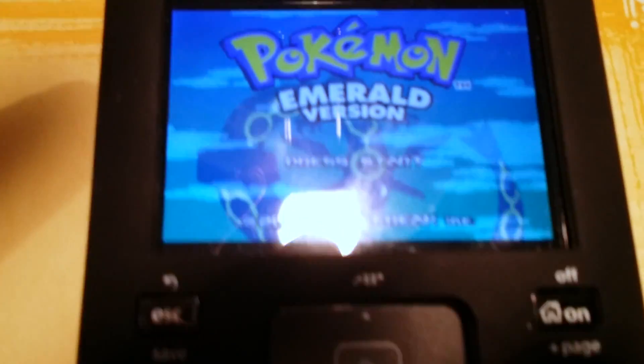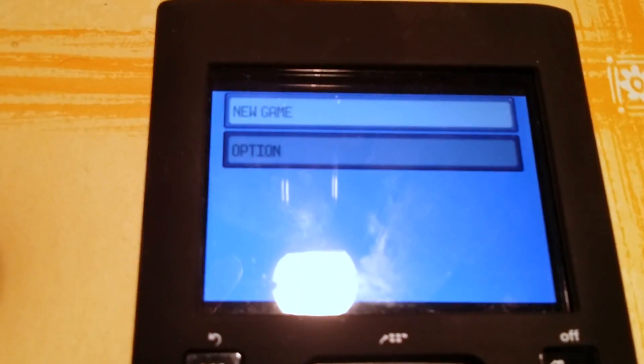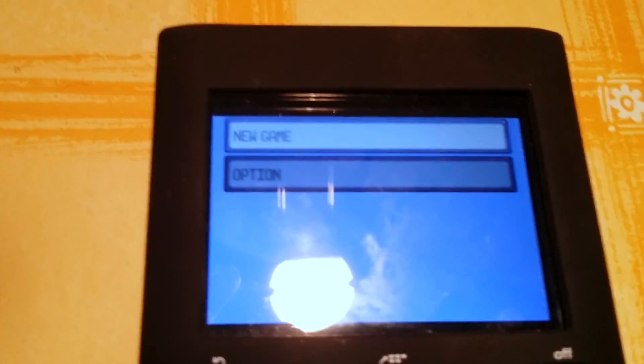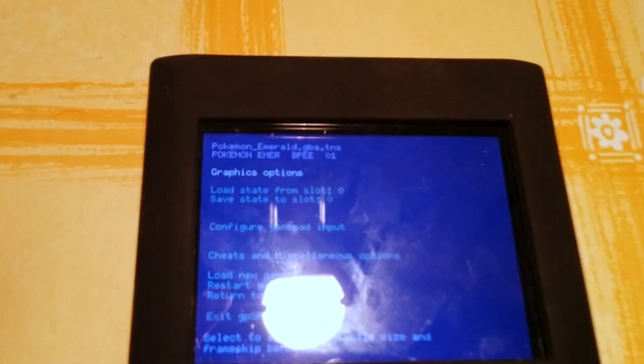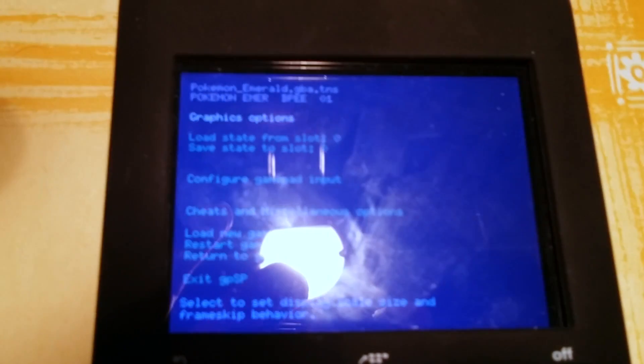So Pokemon Emerald, as you can see, press start, and the game is perfect. New game, option. With the menu button we can return to the menu of the GBA BIOS, and so it works very, very well.